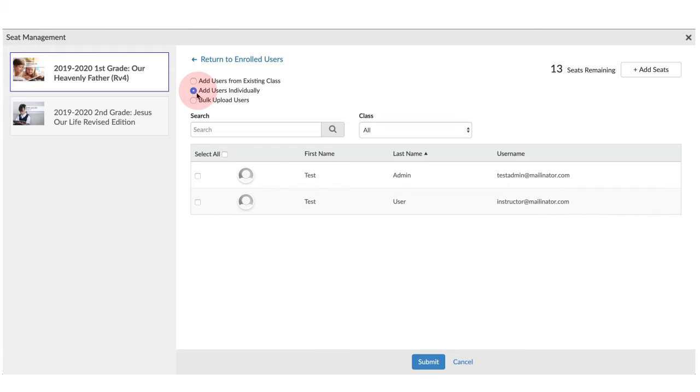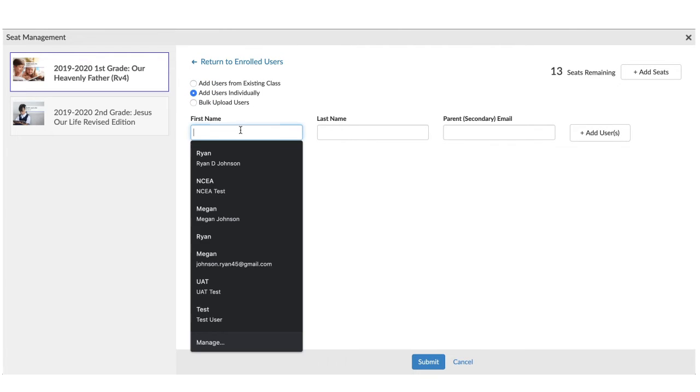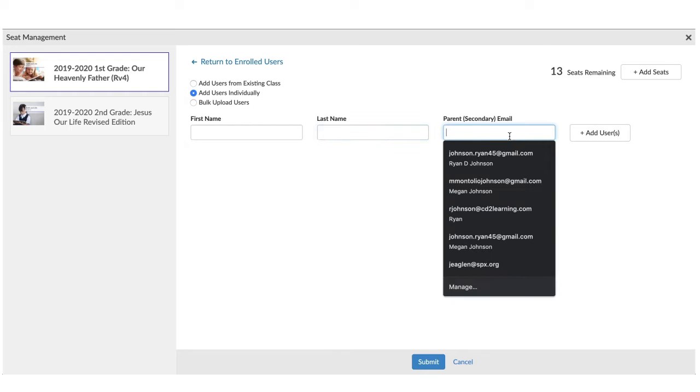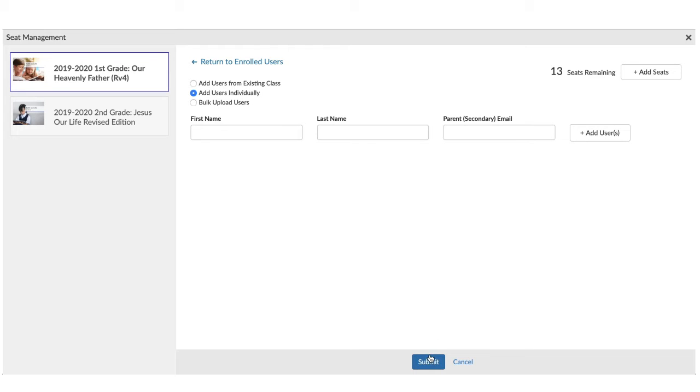The first is to add the users manually. You can click Add Users individually, type in their first name, their last name, and their parent's email, and then click Add Users. Once you've done that, you can click Submit, and that will add the users to the class.